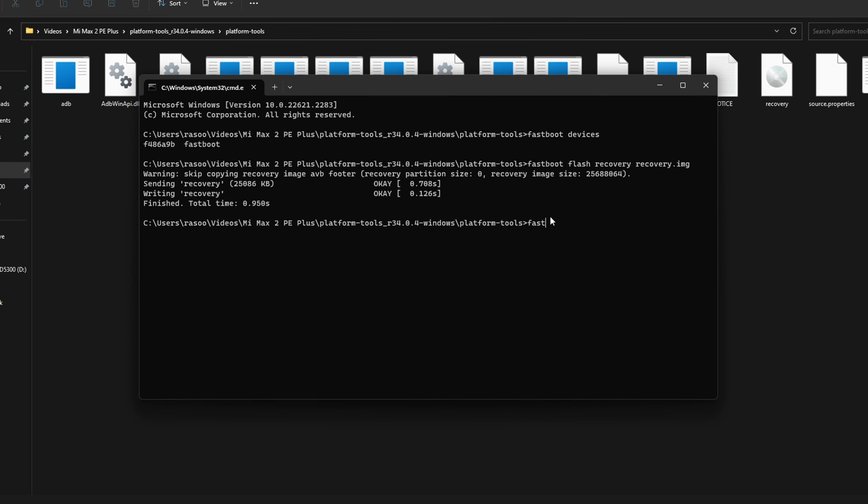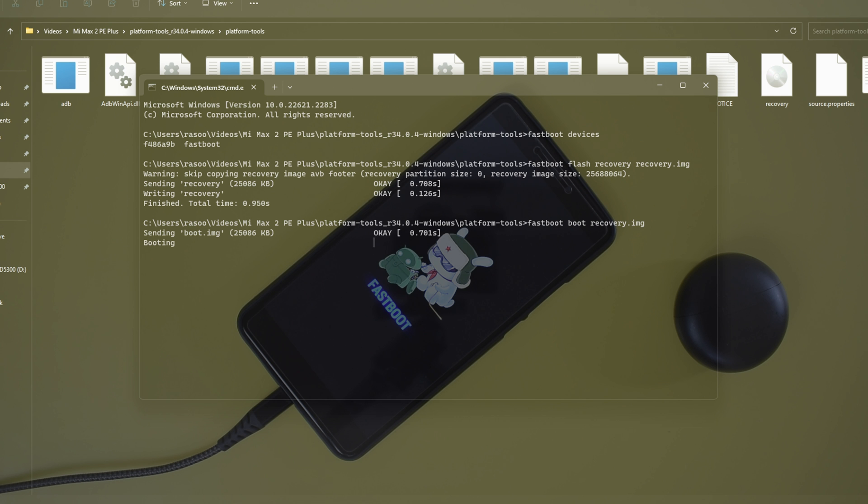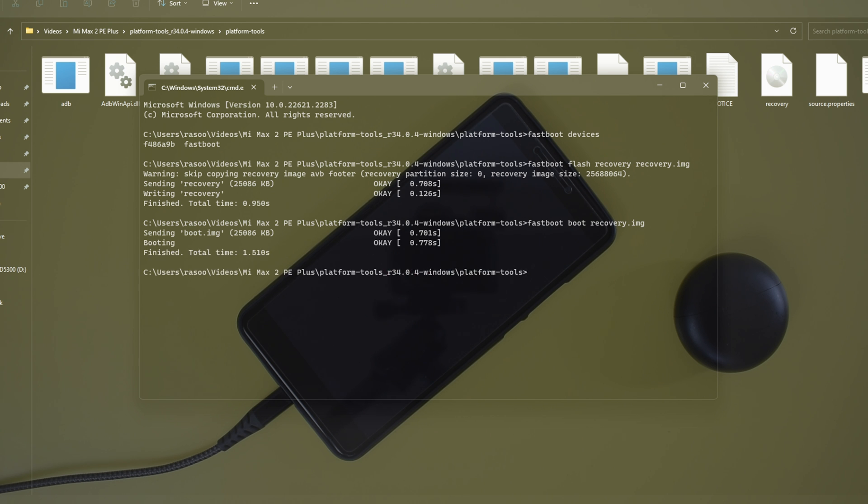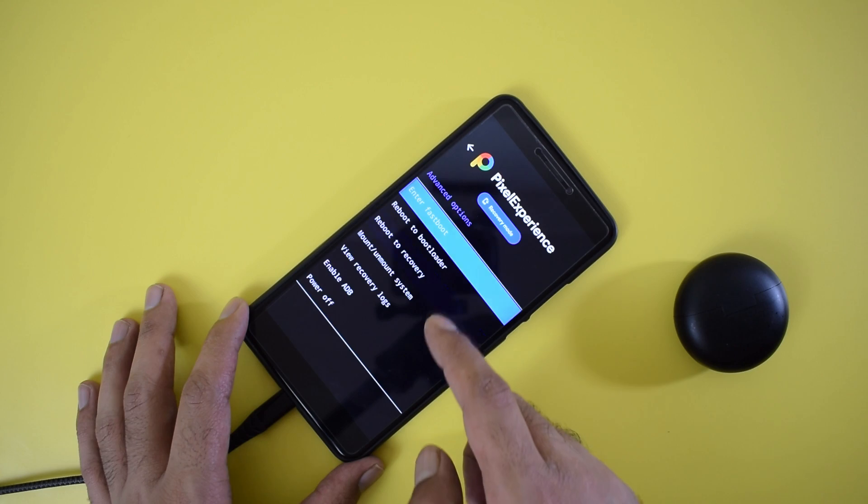In step 9, we are going to boot into Pixel Experience recovery. Type fastboot boot recovery.img and hit enter. Alternatively, you can press and hold the power button and the volume up key on your device for a few seconds.